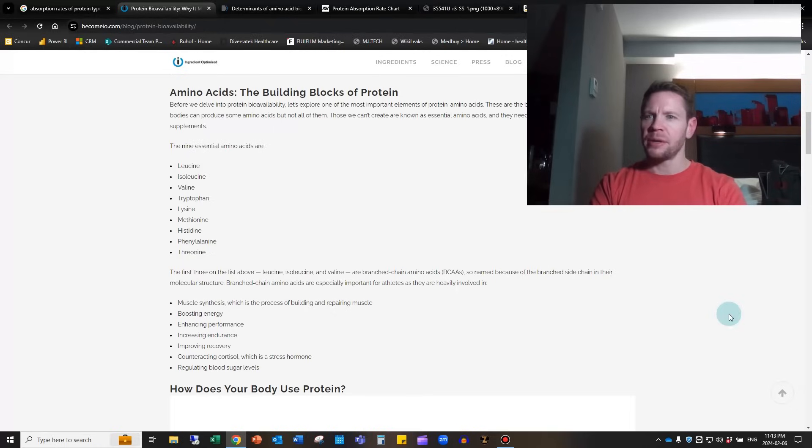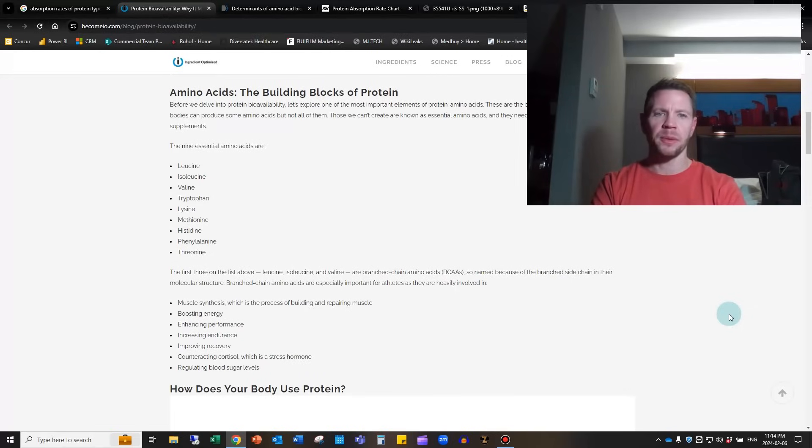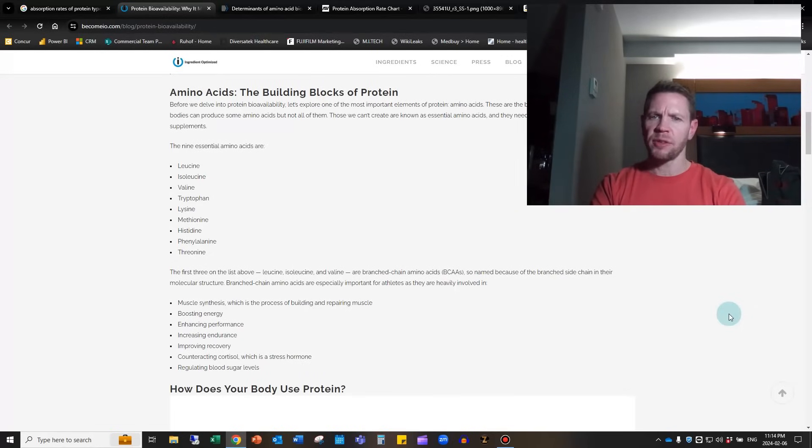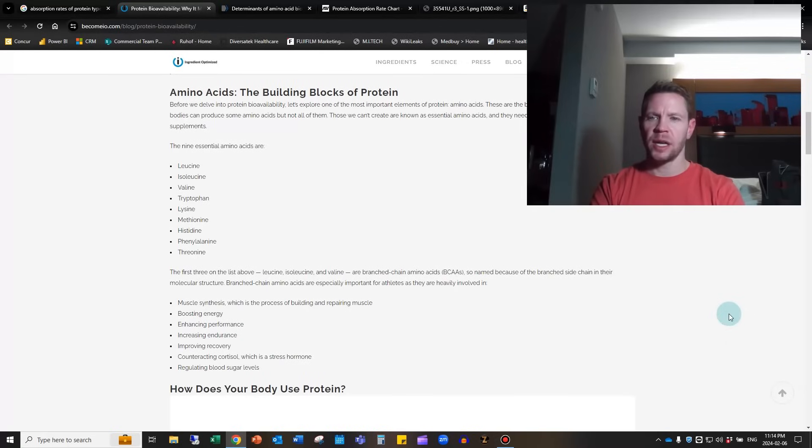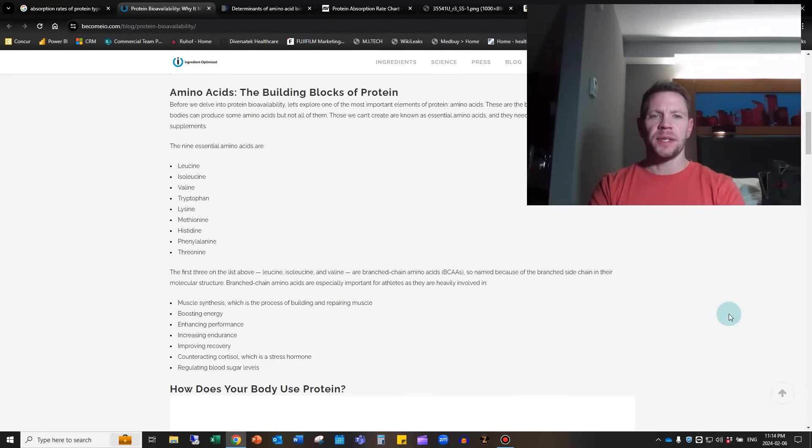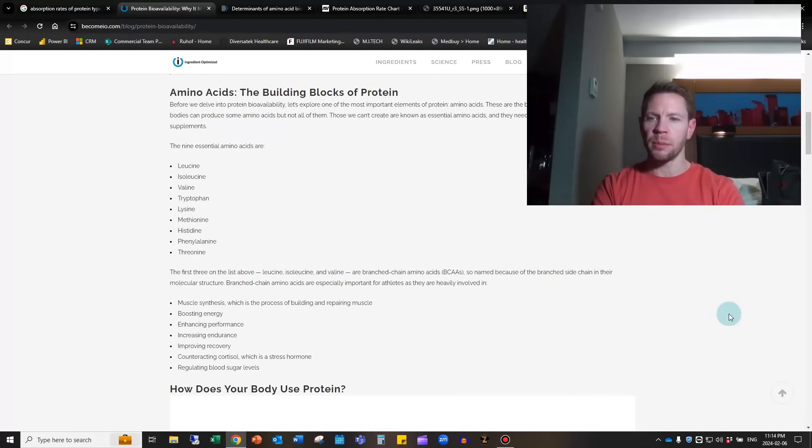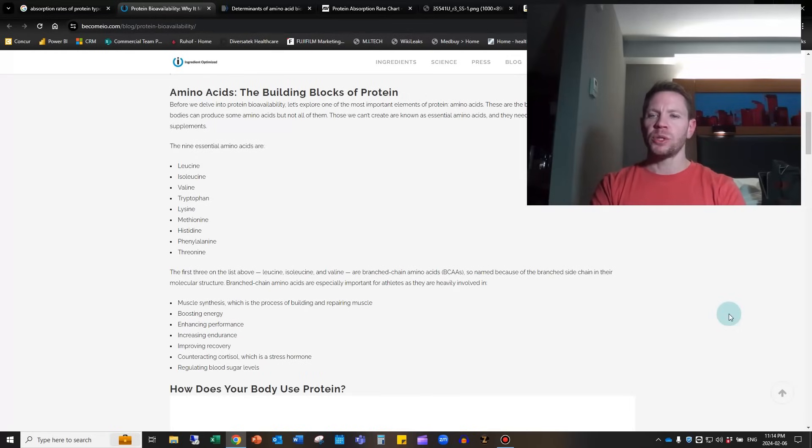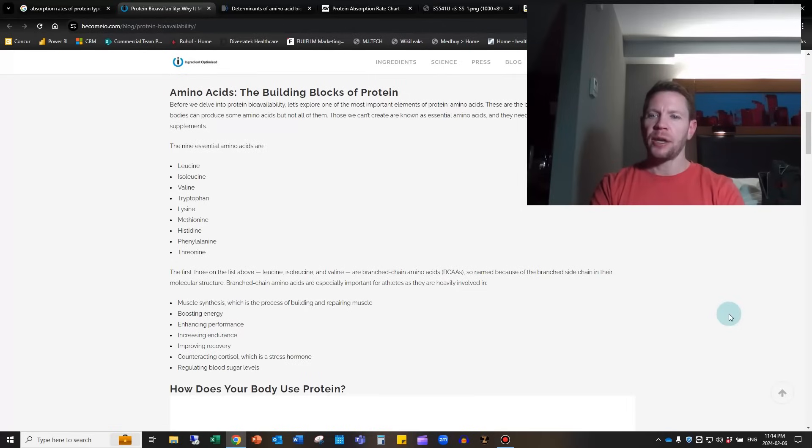I honestly couldn't answer that question, so hence this episode. I'm going to start with a little background. This first page from becomeio.com talks about amino acids, the building blocks of protein. The essential amino acids are critical because we cannot make them inside our body. The nine essential ones are leucine, isoleucine, valine, tryptophan, lysine, methionine, histidine, phenylalanine, and threonine.